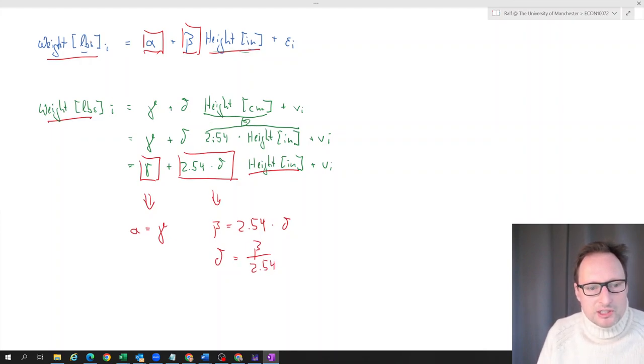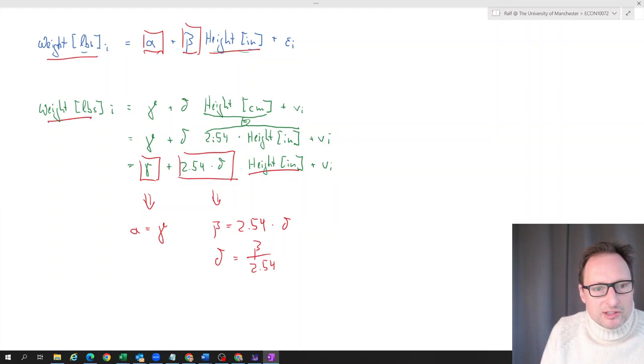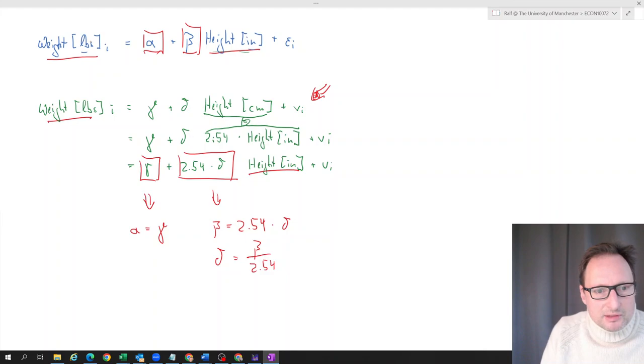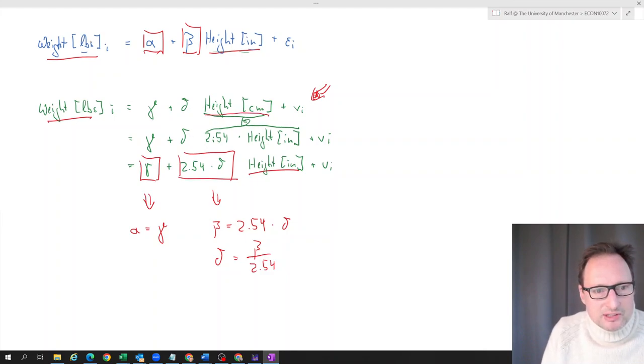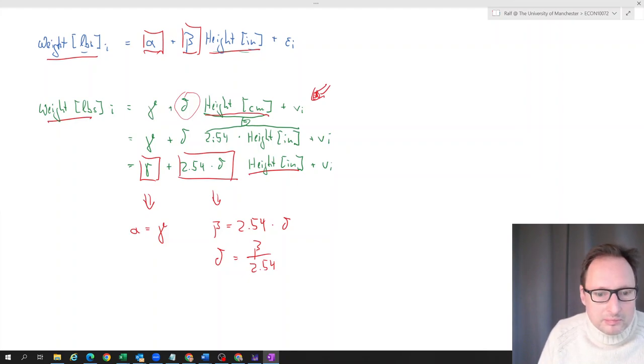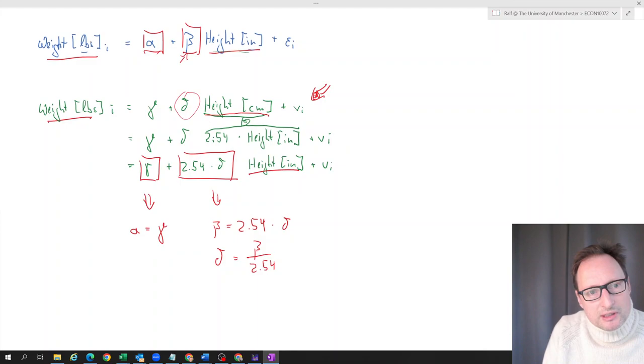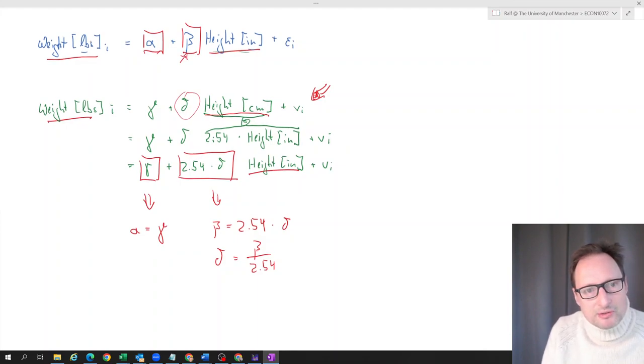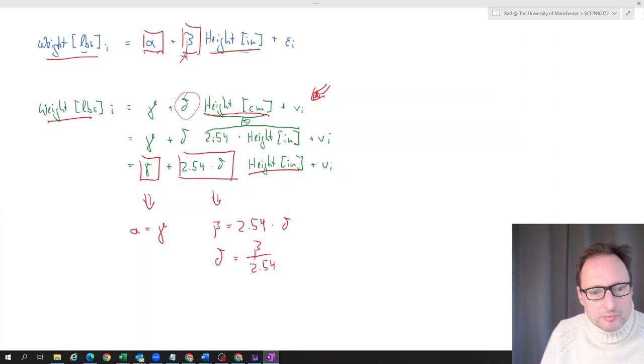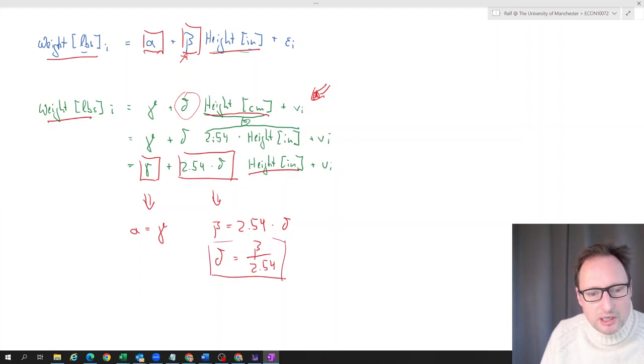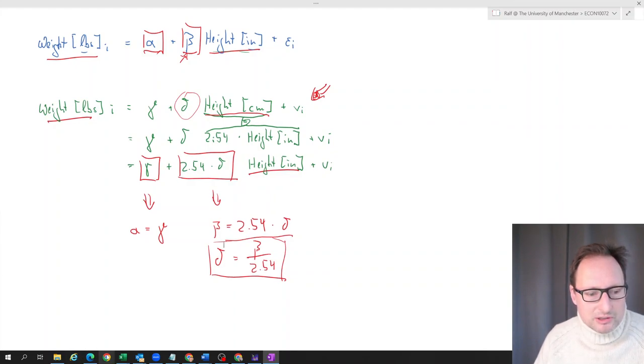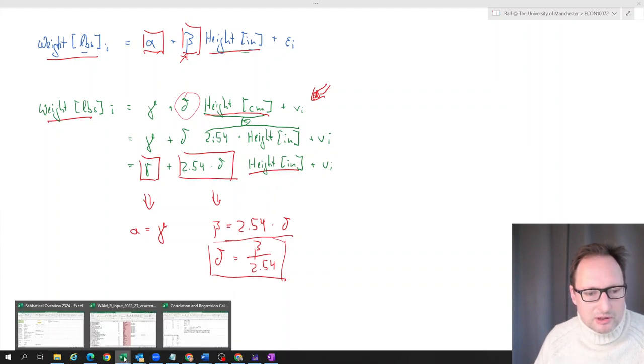We can write delta equals beta over 2.54. We should expect that when we estimate this model here with height in centimeters, that the delta which we get should really be similar to that estimated beta from this regression relationship, but divided by 2.54. So it should be significantly smaller.